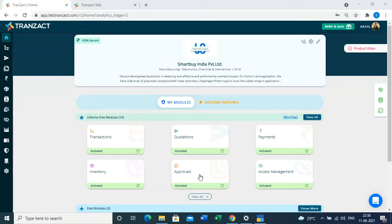In this video, we're going to see how you can load up the TDL extension file in your Tally. Before starting the process of Tally integration, in case you want to download the TDL extension file,